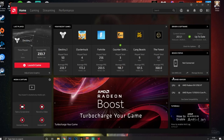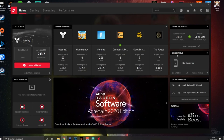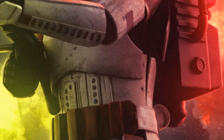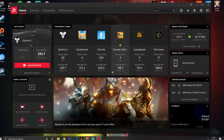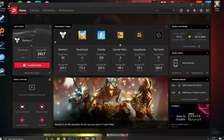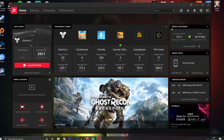So let's get straight into it. You're going to be brought to the little menu here. To open this up, you want to right-click on your home page and open up AMD Radeon Software. You're going to be brought to the home page where you'll see your drivers and software.